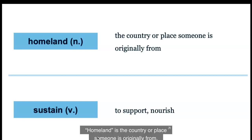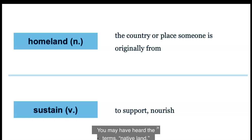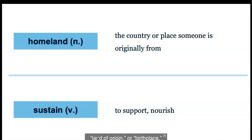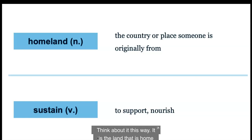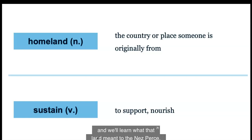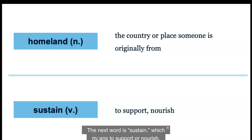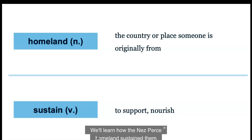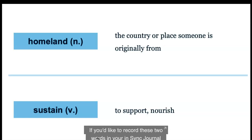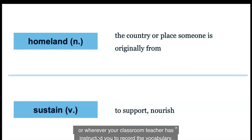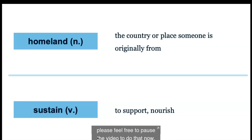Homeland is the country or place someone is originally from. You may have heard the terms native land, land of origin, or birthplace. Where is your homeland? Noticing that this is a compound word brings even more meaning to it — it is the land that is home, and we'll learn what that land meant to the Nez Perce. The next word is sustain, which means to support or nourish. We'll learn how the Nez Perce homeland sustained them, or helped them live well and allowed their culture to flourish. Feel free to pause the video to record these two words in your in-sync journal.